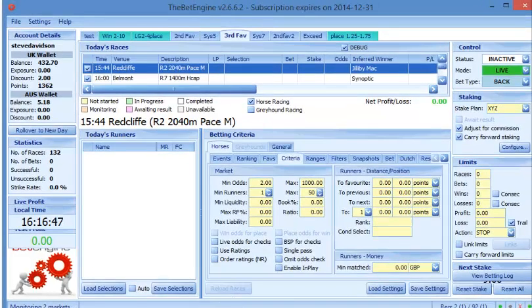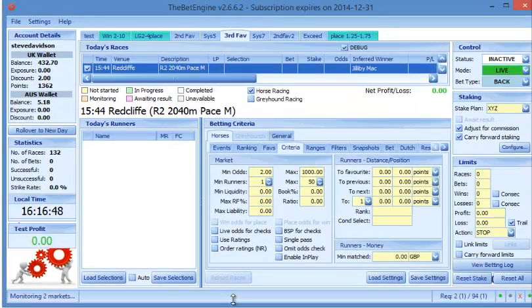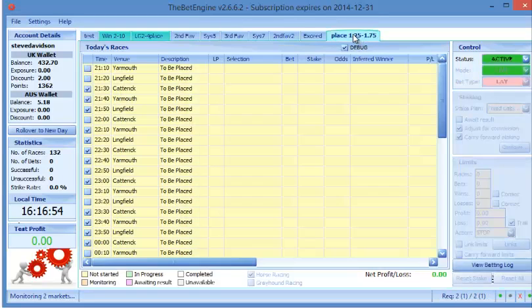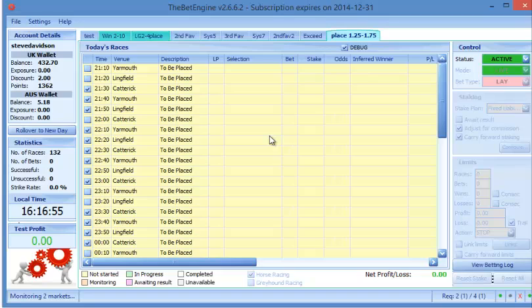Now remember, in order for the bot to work, obviously the computer has to be left on and you need internet connection. Now if you want to, you can put the BET Engine - not the Lane Game - but you can put the BET Engine onto a VPS, which is a virtual server, which means...